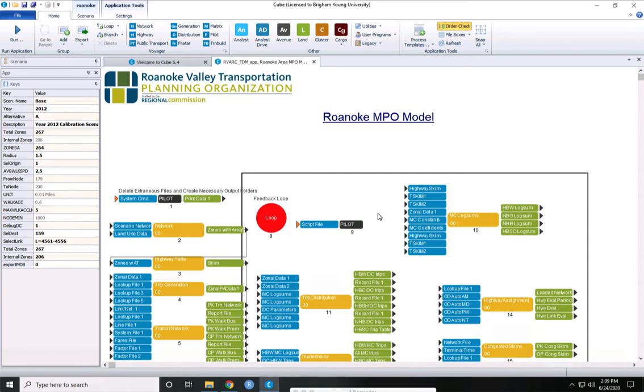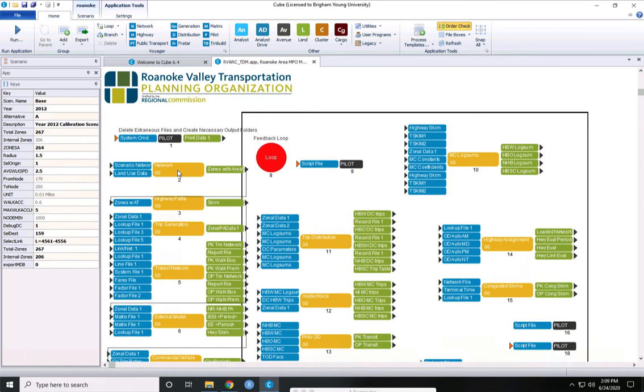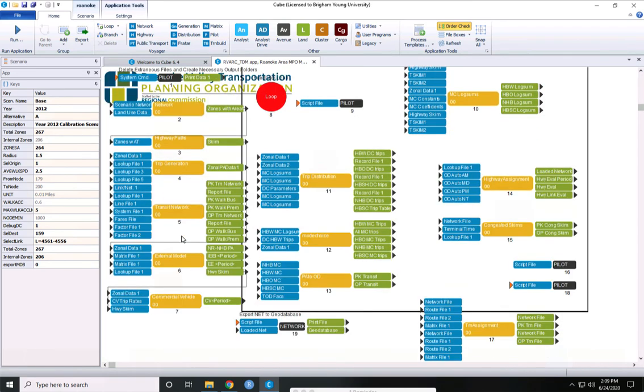And then the travel model opens up. You can see each step of the travel model here: network, trip generation, trip distribution, and some of the other steps that happen to make the travel model run.